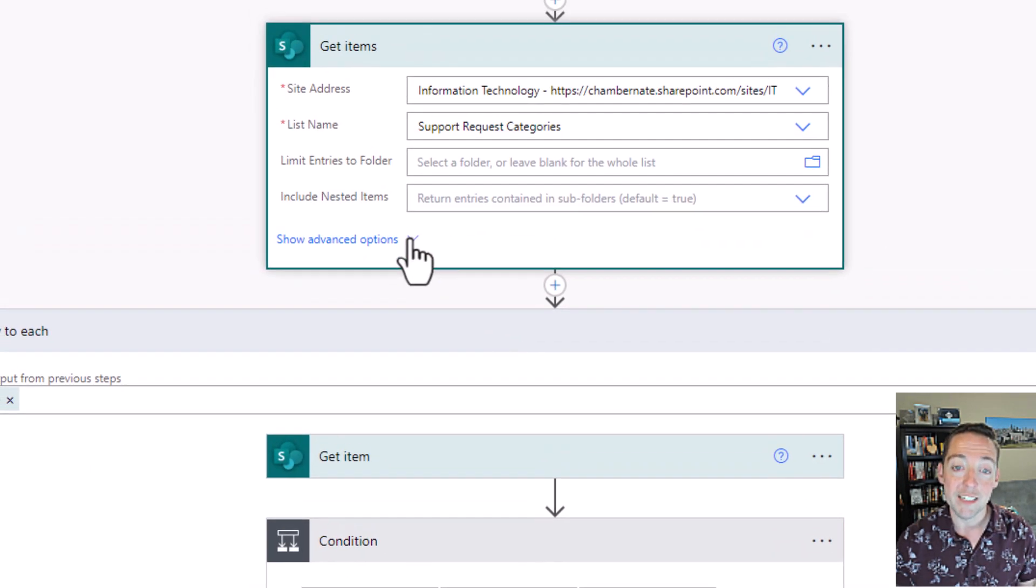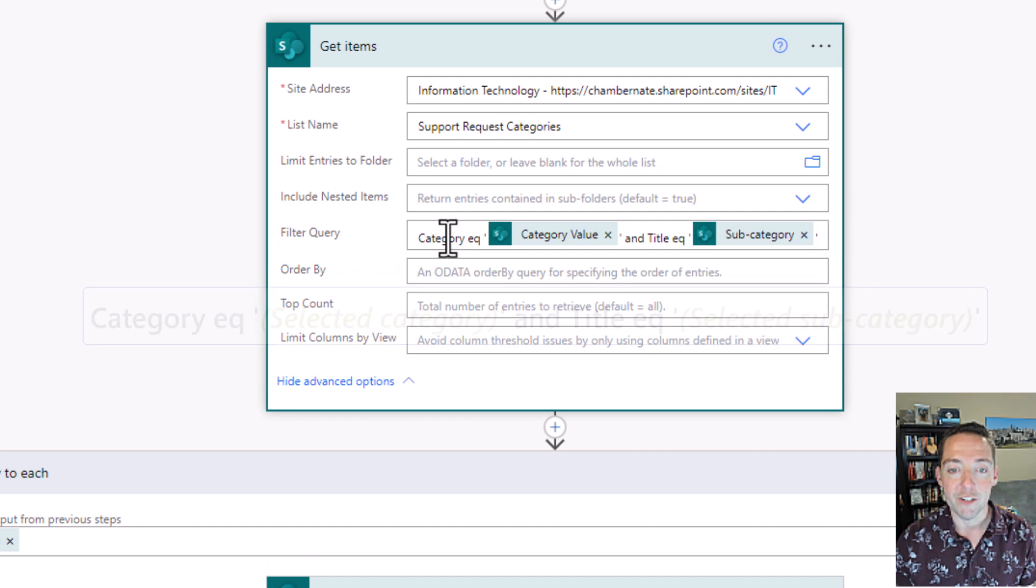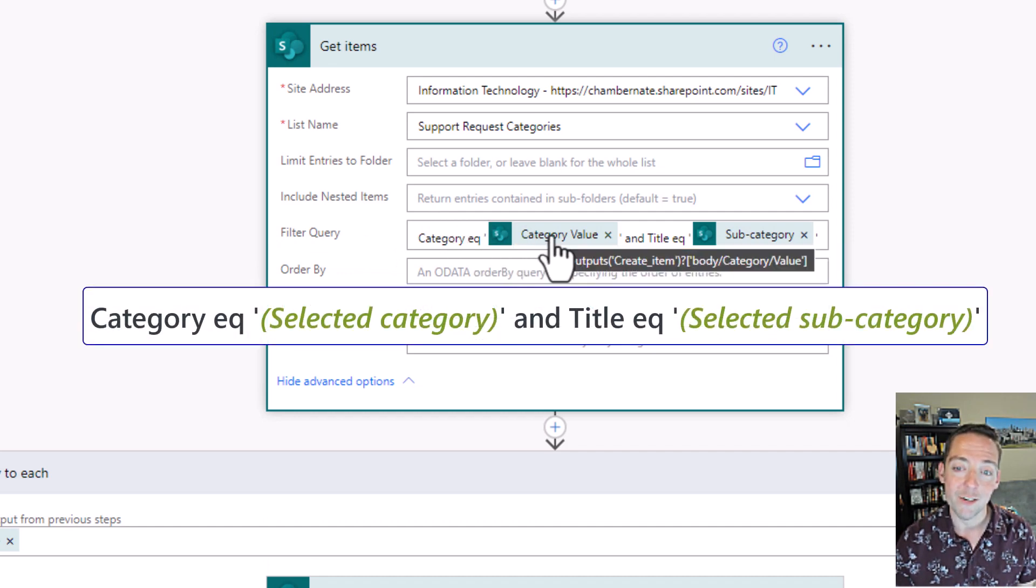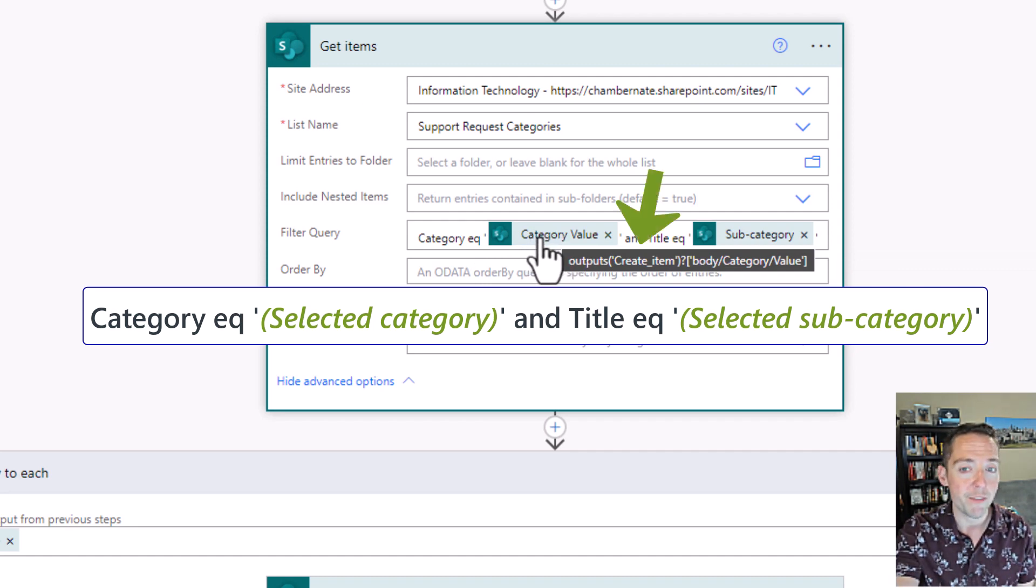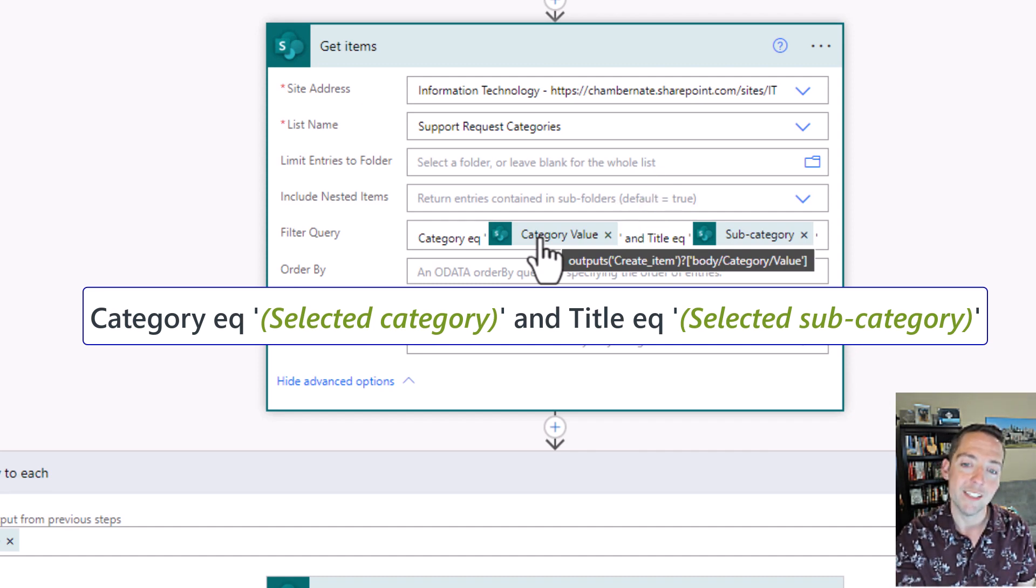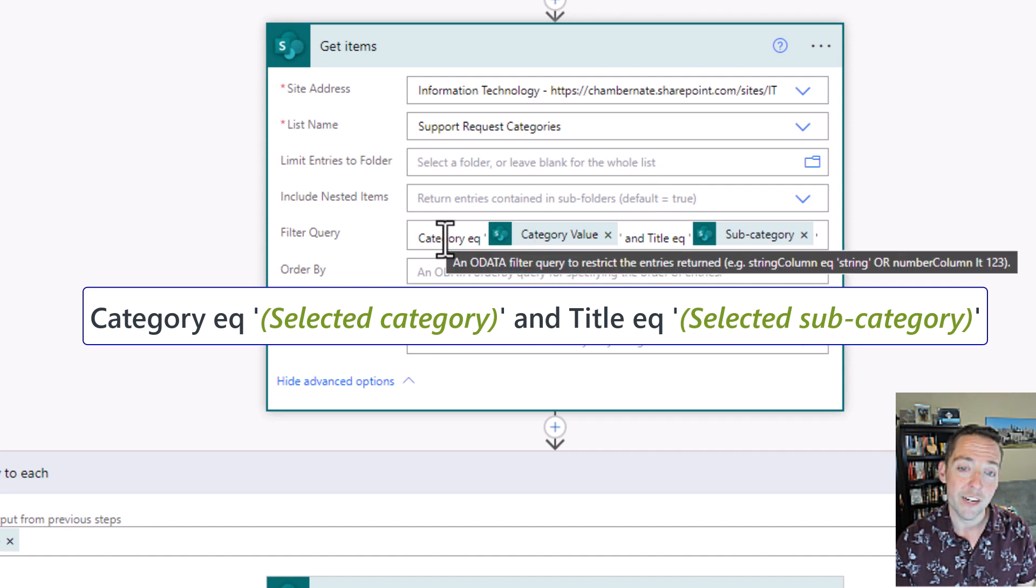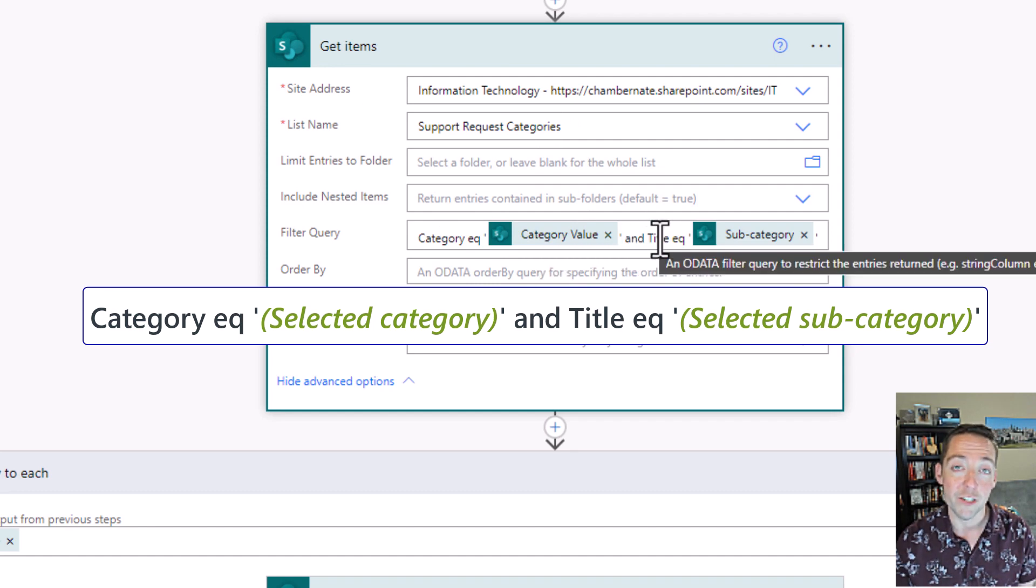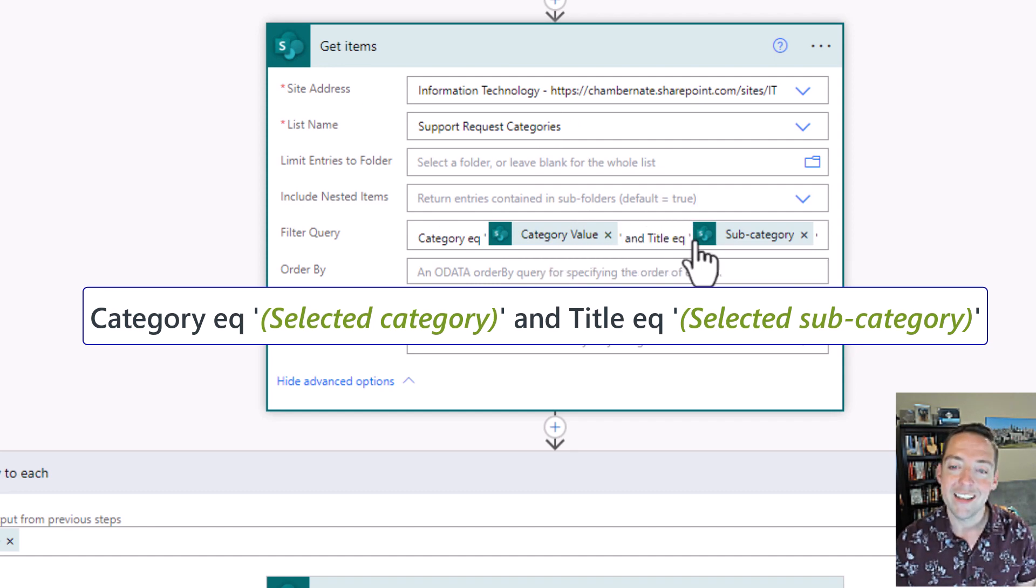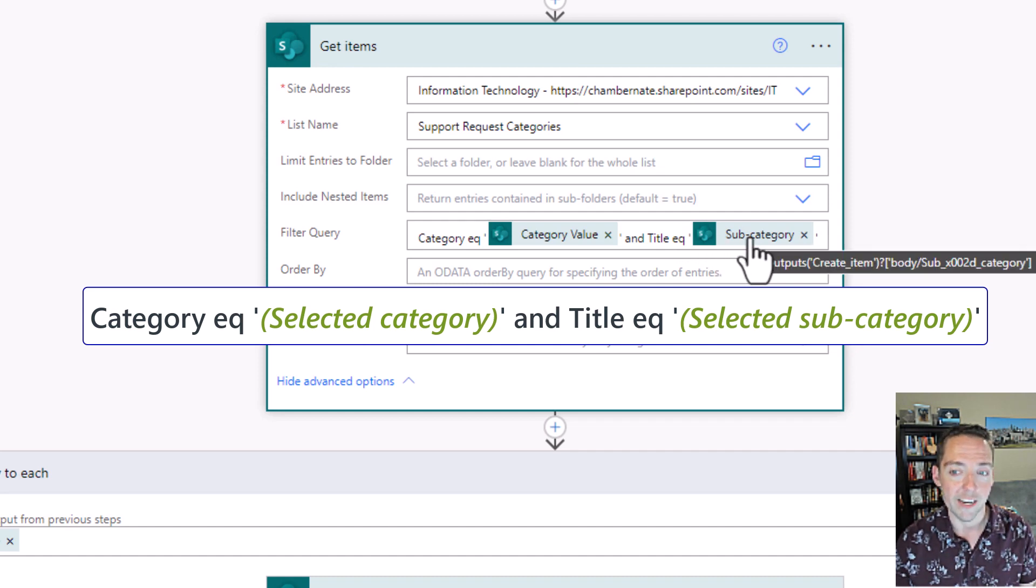Now what makes this work is making sure that you put a filter on there. So make sure you say the category is equal to the category value selected in the Power App. This category value comes from whatever is put into the SharePoint item in the request list. So the category of the categories list must be what was selected in the Power App. And the title, which in my categories list is actually the subcategory, must equal whatever is selected as the subcategory in the Power App.